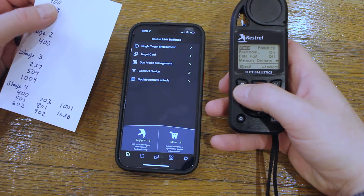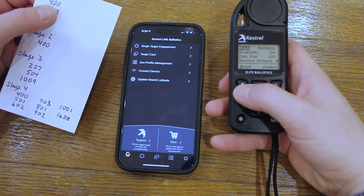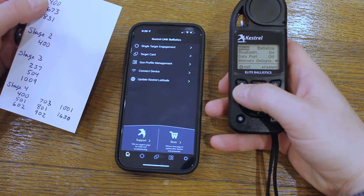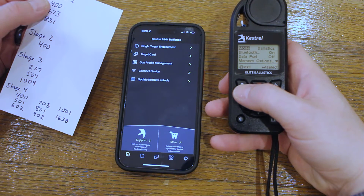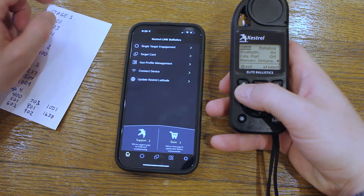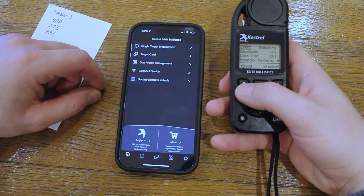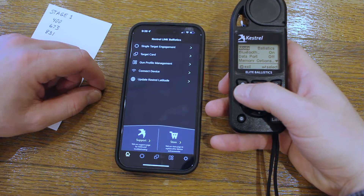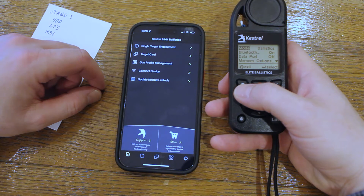If you haven't already checked out my other video on entering multiple stages into your Kestrel, be sure to check that one out first — there's a link up above. First, make sure you've downloaded the Kestrel Link Ballistics application.